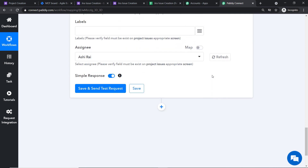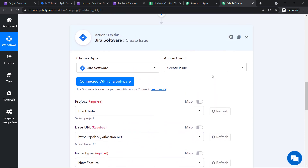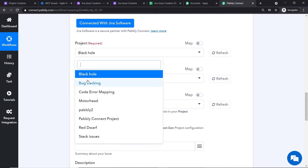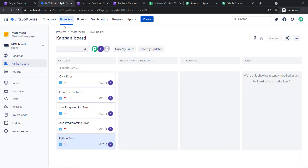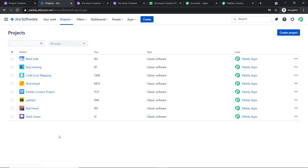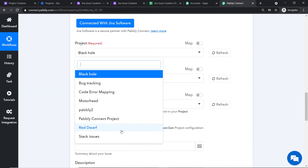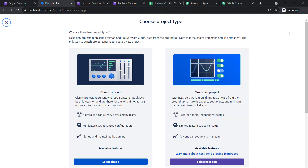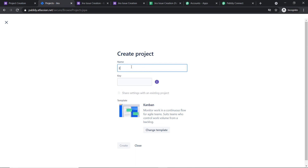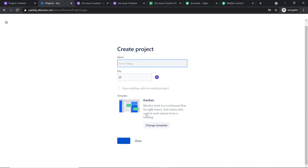A set of fields has appeared. We are going to create a Jira issue from the data received from Google Forms via Pabbly Connect. We have a project dropdown — when expanded, it shows all projects in your Jira account: Black Hole, Bug Tracking, Motorhead, Pabbly to Red Draft, Stack Issues, and so on. To demonstrate live integration, I'm creating a new project in Jira called 'Error Fixing.' After creating it and refreshing the Pabbly Connect dropdown, the new 'Error Fixing' project appears — confirming Jira is integrated with Pabbly Connect.